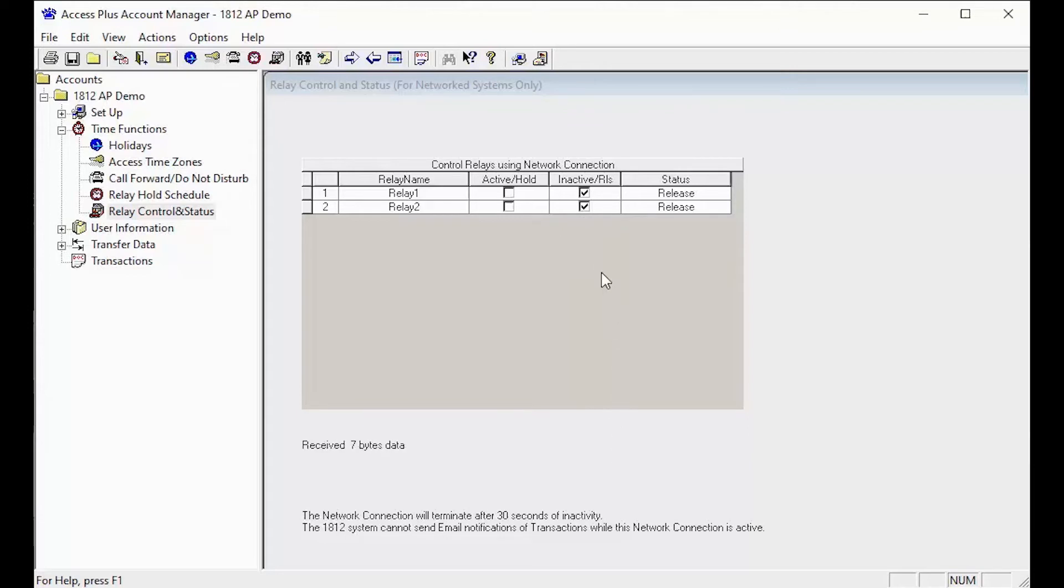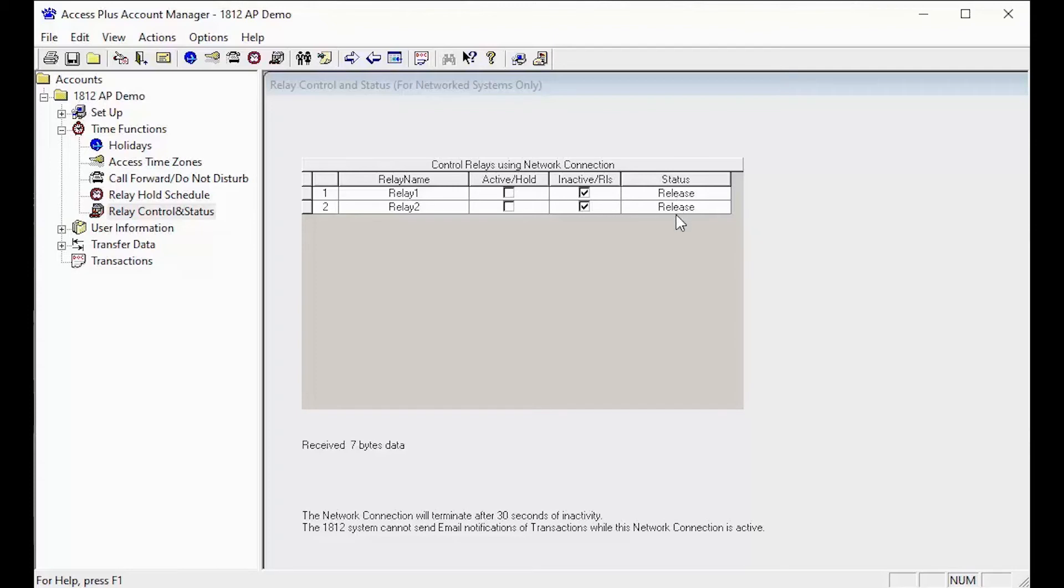In the Relay Control and Status, we can also change the state of the relay by clicking the opposite function. Right now both of my relays are inactive or released. However, I can click the active box and change the state of the relay, which will then open my gate.